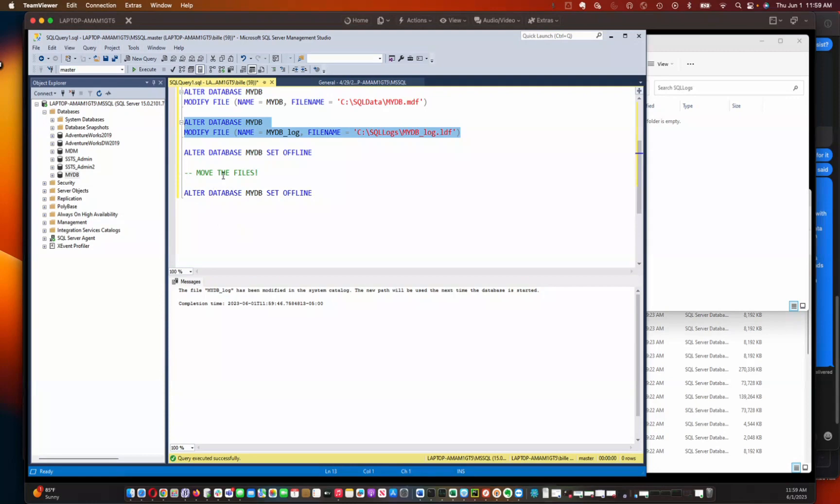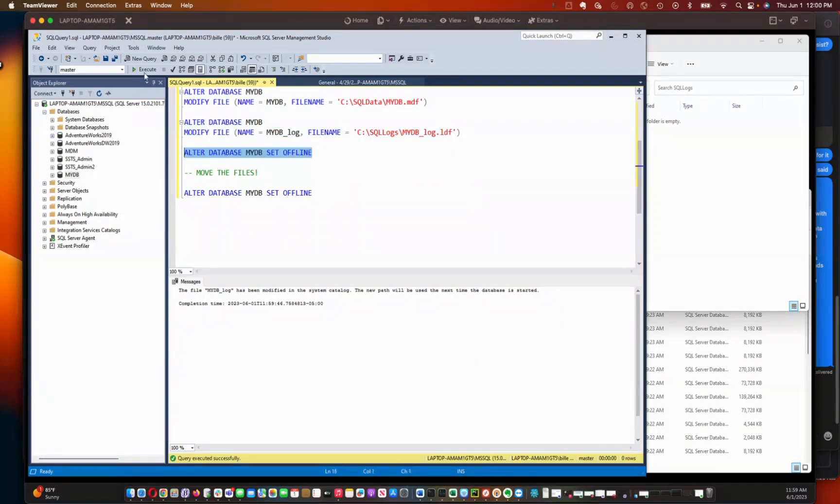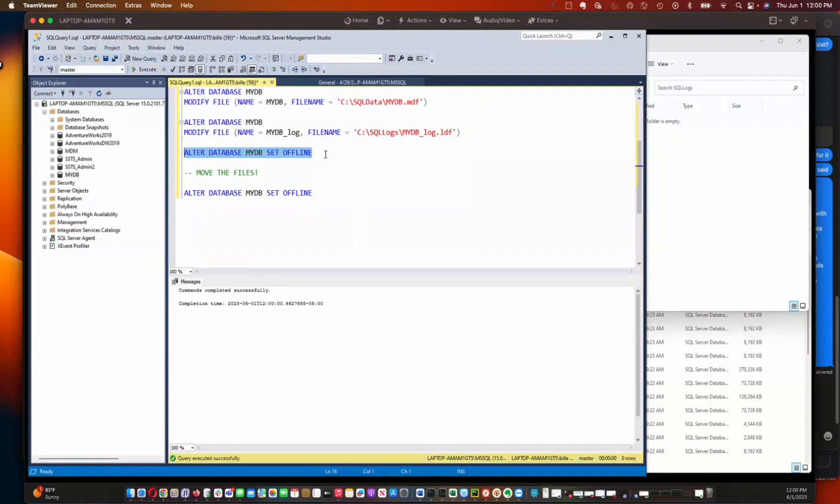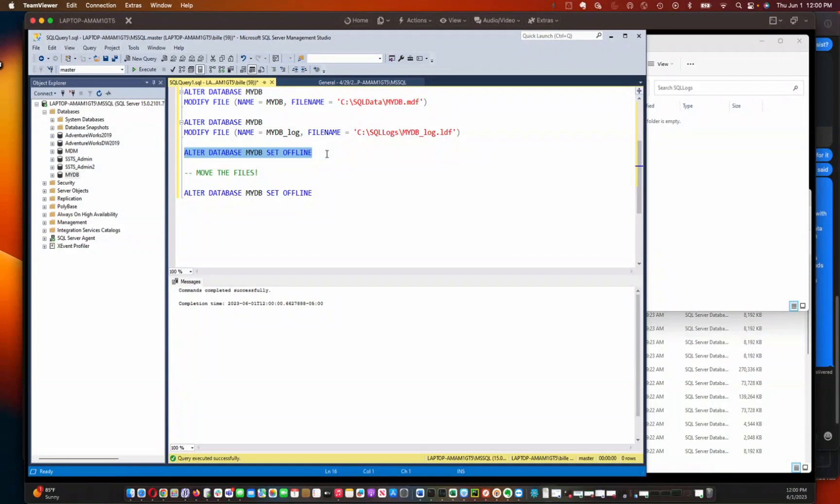So the next thing I'm going to do is set the database offline. Okay. Sometimes you have to use some optional modes on the end of this to force that database to go offline. So you'd be like rolling back any active transactions or anything like that. Since nobody's using my database, I don't need to do that.